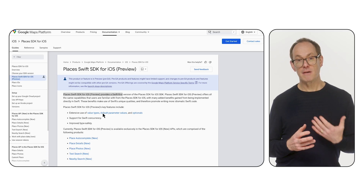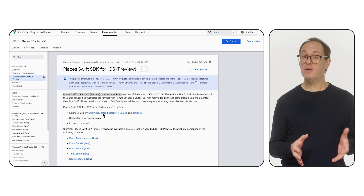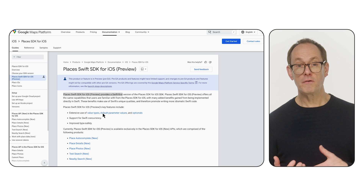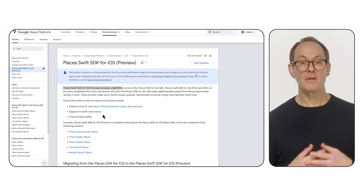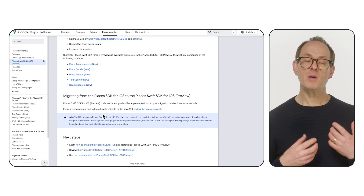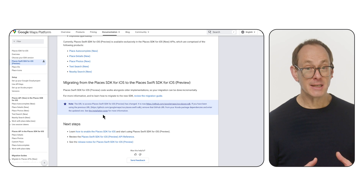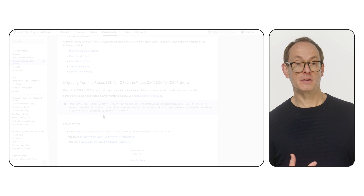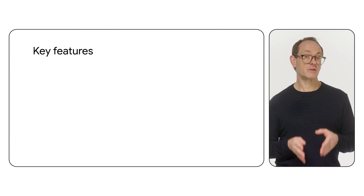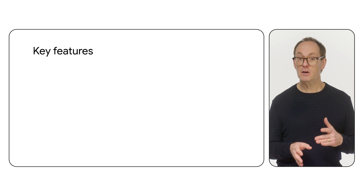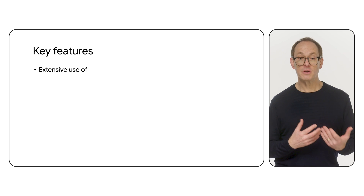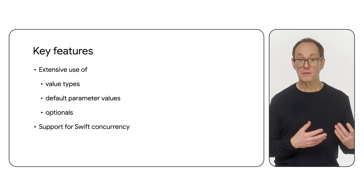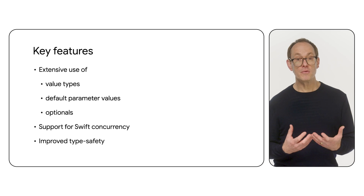The Places Swift SDK for iOS is available now in preview, which is a pre-GA product release stage. The Swift SDK offers all the same capabilities that users are familiar with from the Places SDK for iOS, with many added benefits gained from being implemented directly in Swift. The Swift SDK makes use of some key Swift features, including extensive use of value types, default parameter values and optionals, support for Swift concurrency, and improved type safety.